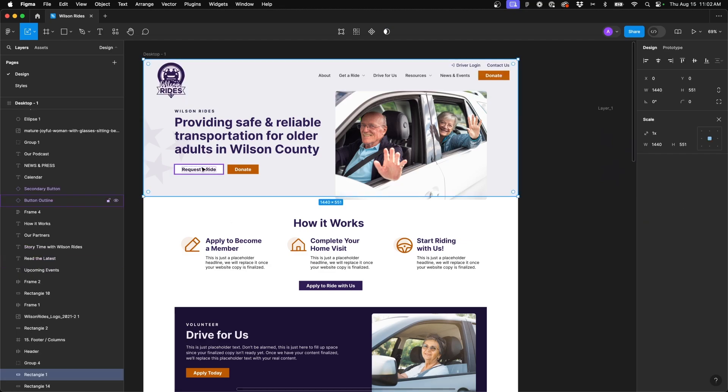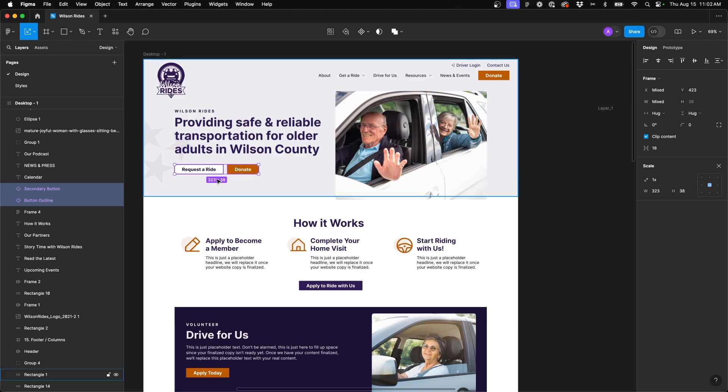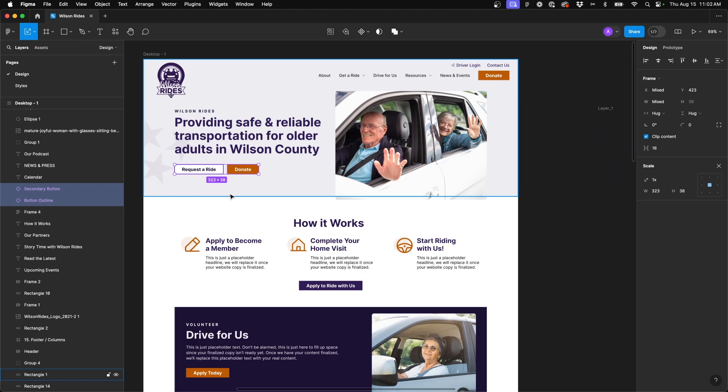So we're going to use this example of a mockup I created of these two buttons. I want to create an auto layout so that these two buttons are joined up together and we have consistent spacing in between. So I'm going to select my two buttons then hit shift A and as you can see here we've got a new frame in our panel here on the left. So these are now part of an auto layout.